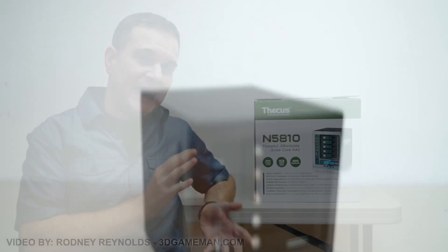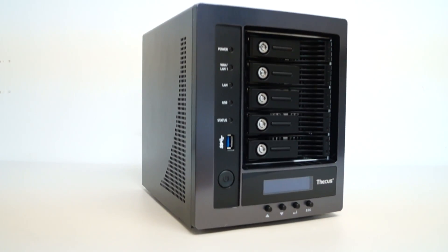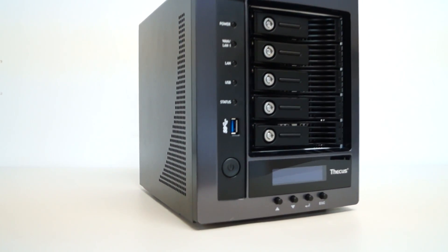Hello everyone, I'm Rodney from 3DGameMan.com and today I'm having a look at the Thecus N5810 5-Bay Linux NAS.